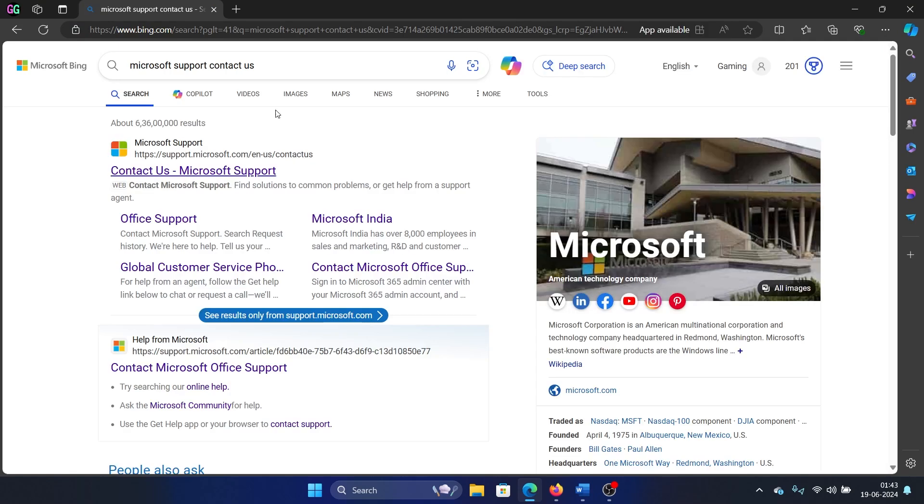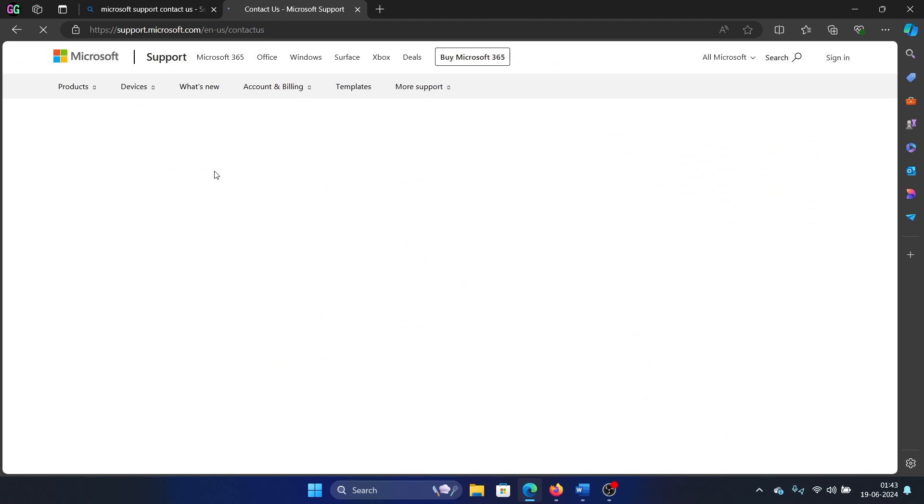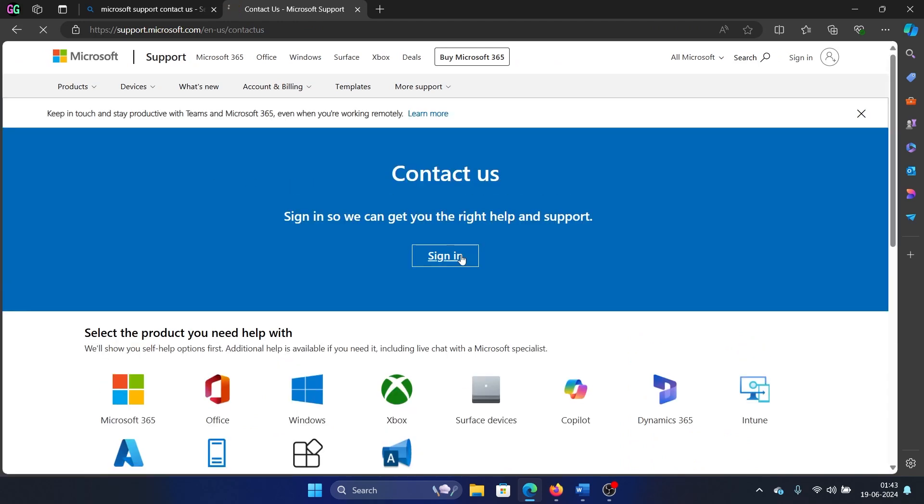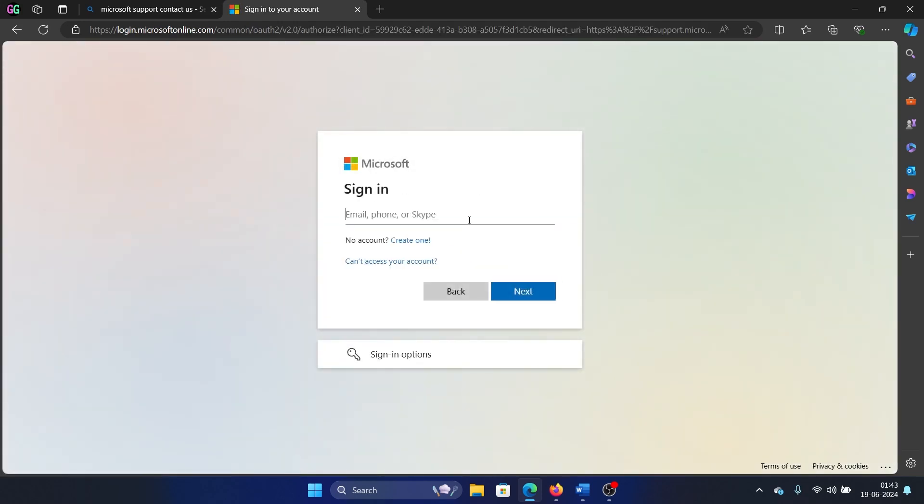Contact. Okay, you get this Contact Us page here. Click on it. It may lead you to a login page, but when you try to sign into it, which I will try to sign into right now.